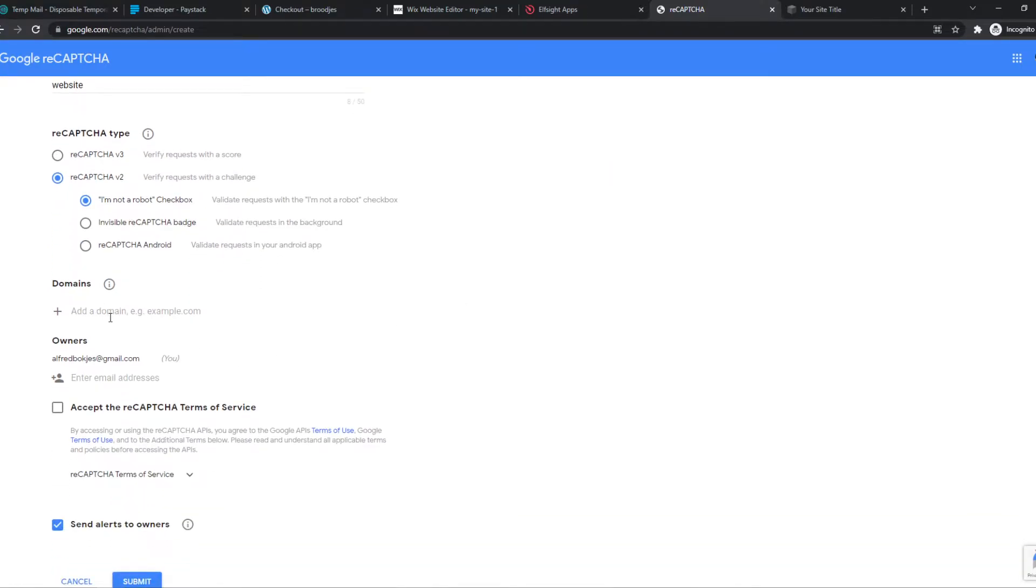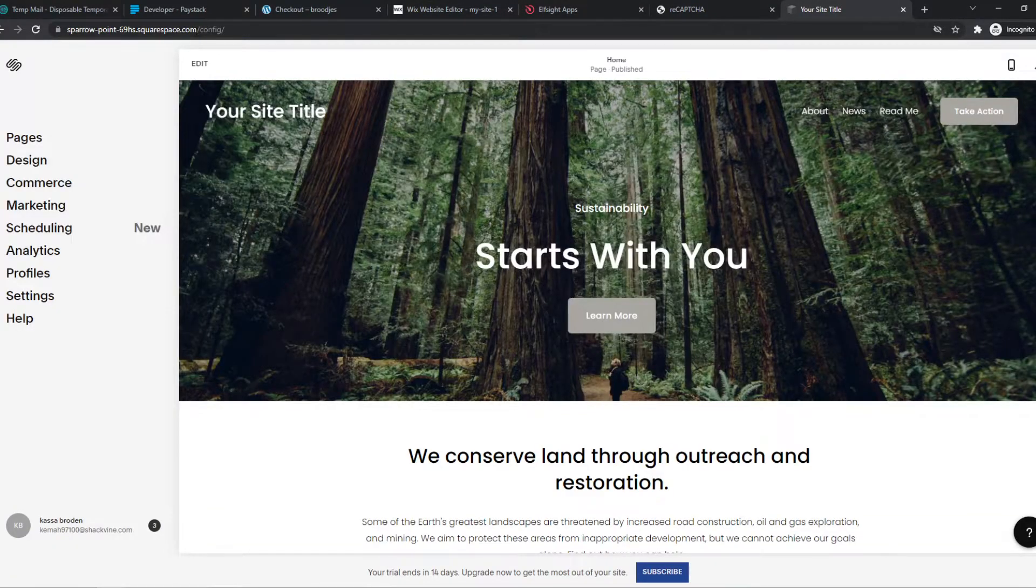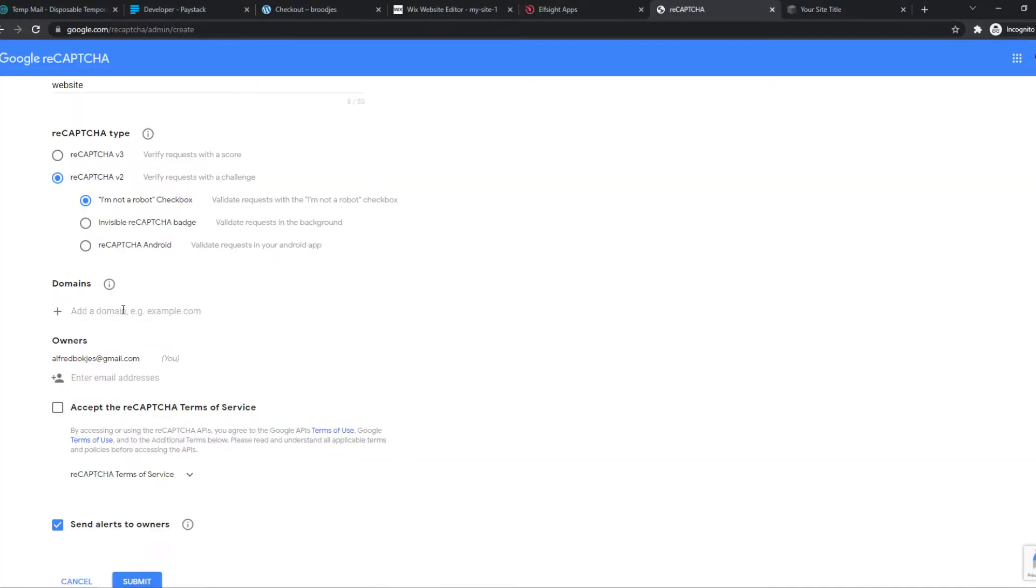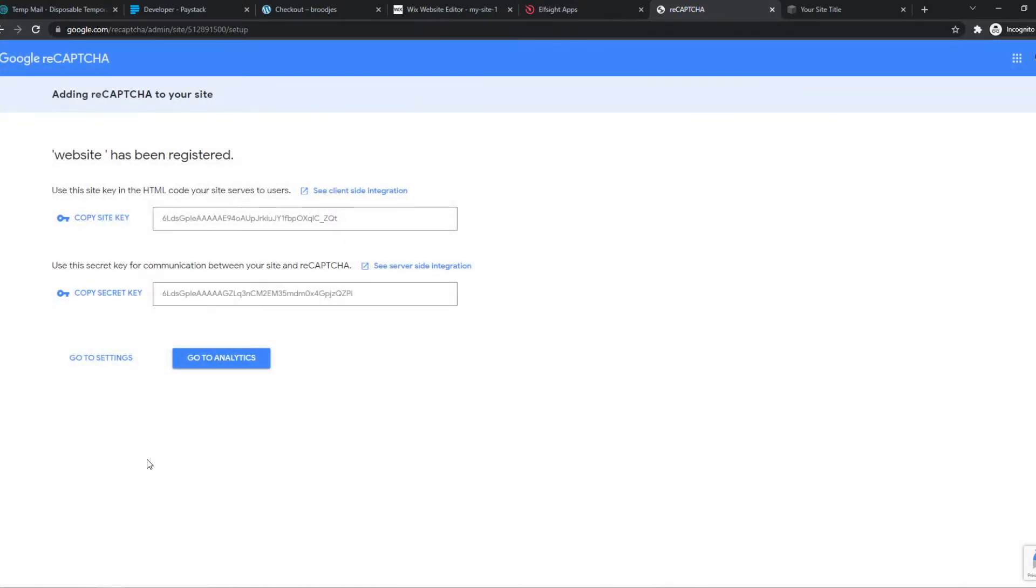Then we have to add our domain name. So I'm going to head over to my website and copy the domain name, but we have to remove the HTTPS and the slash, just like that. Then we have to accept the reCAPTCHA terms of service and submit. Here we have this key.